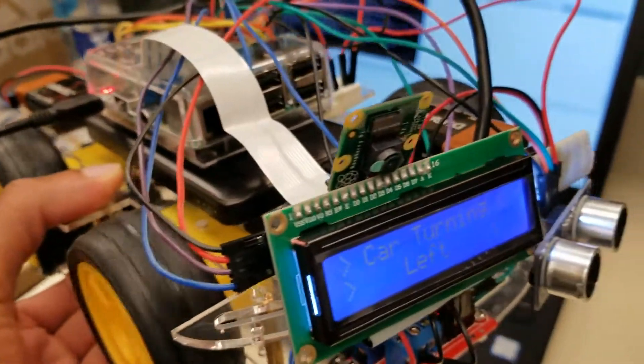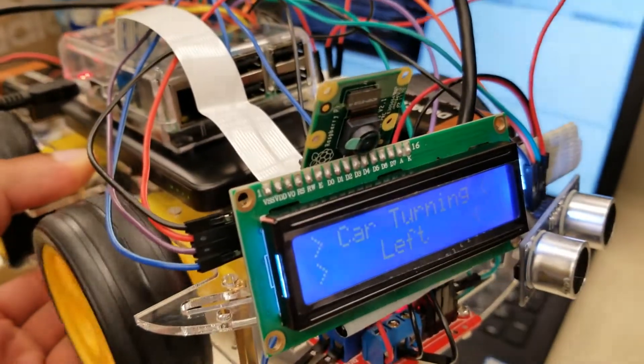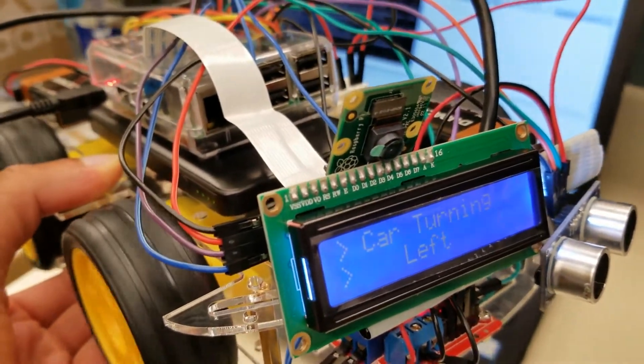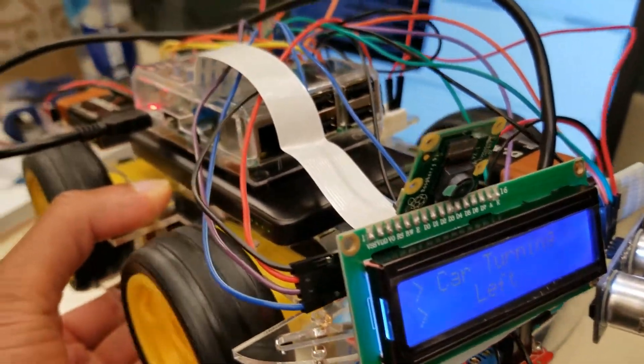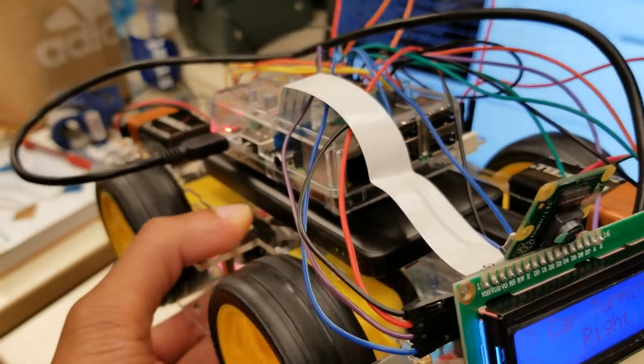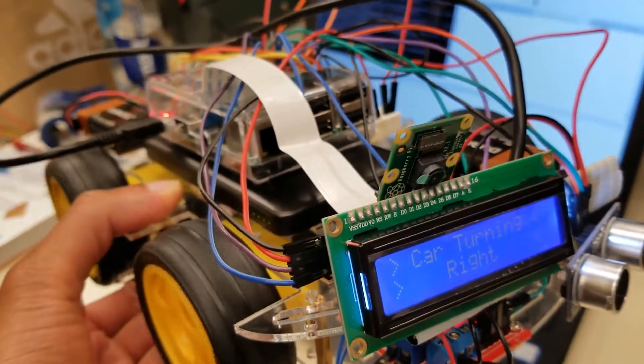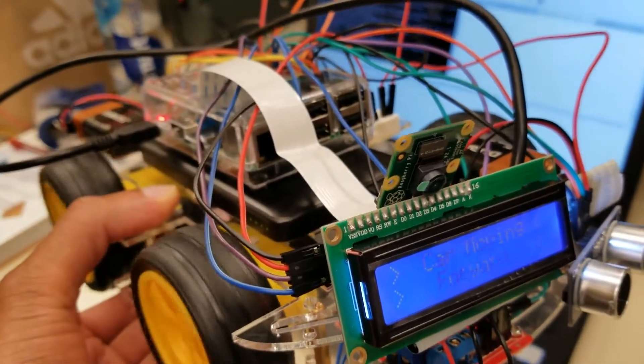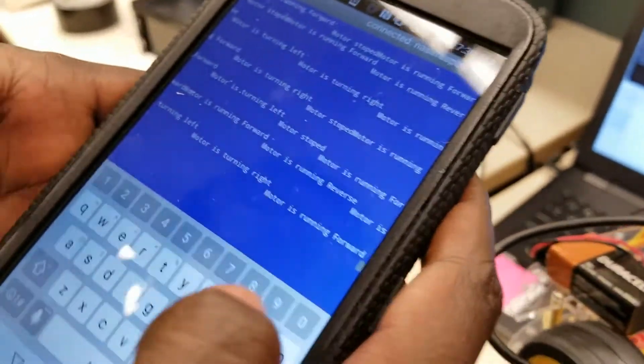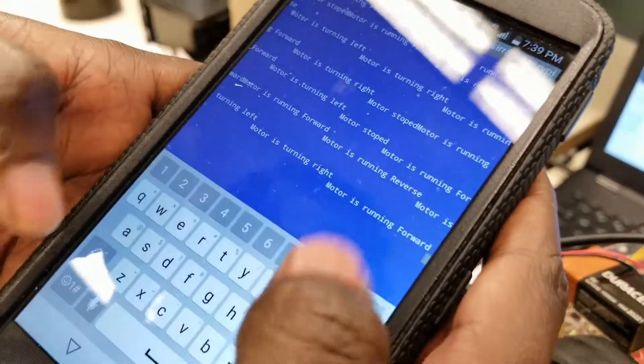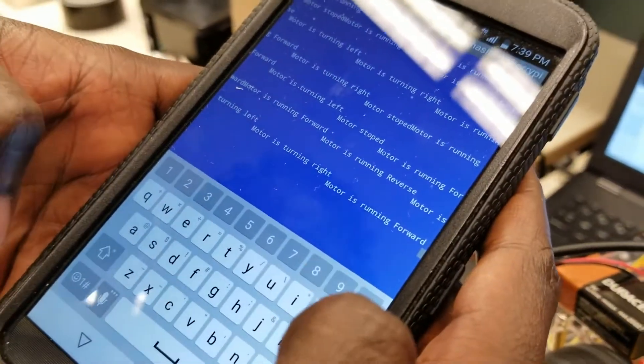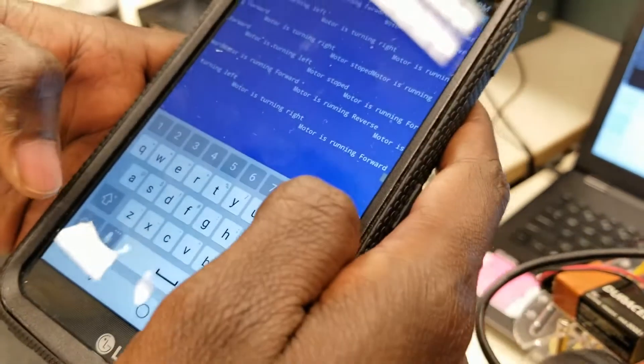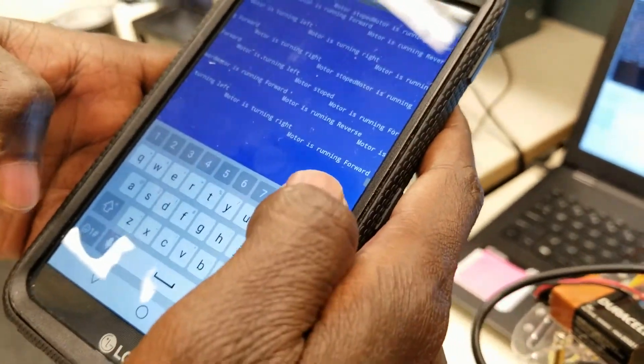If I do 4, it turns right. Then I can go back to forward. If I want to stop the car, I send 10 - that's my command for stop, so the car will stop.